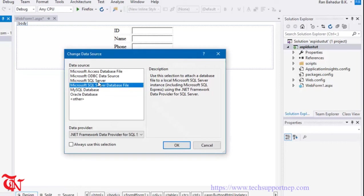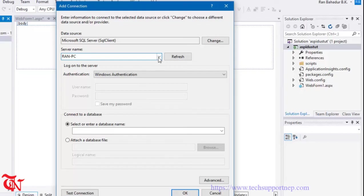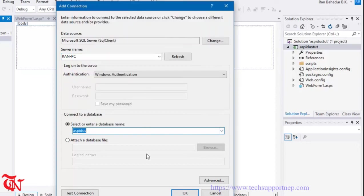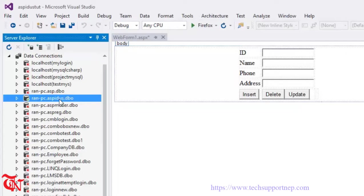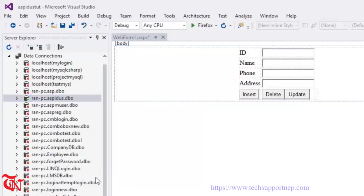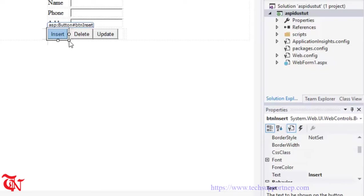Change the data source to SQL Server. Give the server name or use the drop-down to see your server name. Select the database and click OK. Right click over the recently connected data source, go to Properties, and copy the connection string. Then double click the Insert button.